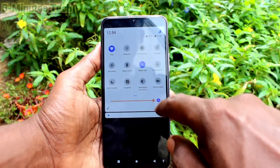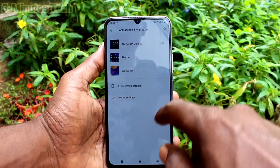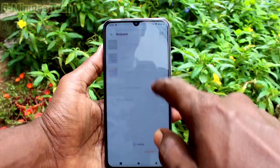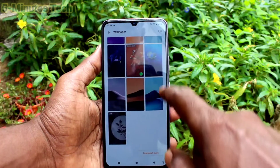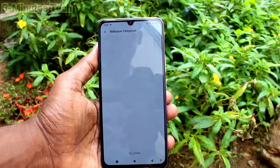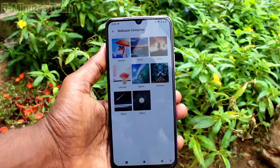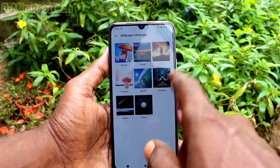Again go to the same settings and click on lock screen and wallpaper. Click on wallpaper, and click on download more. You can download some wallpapers from the internet.